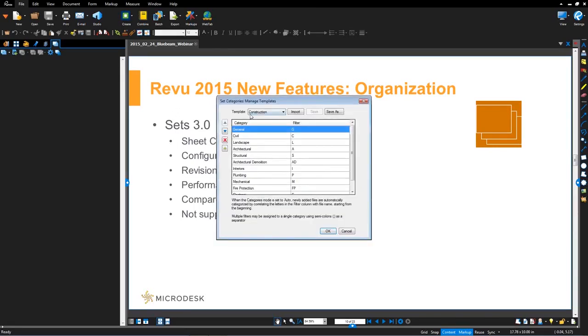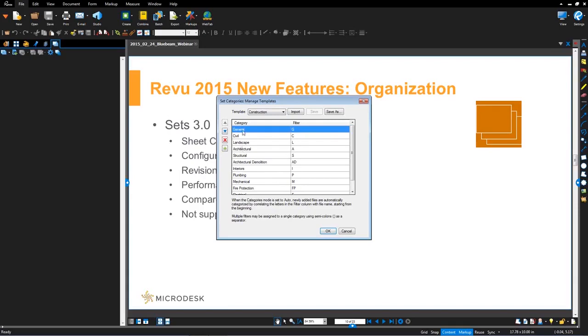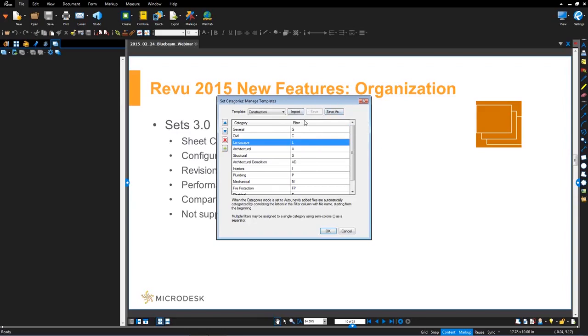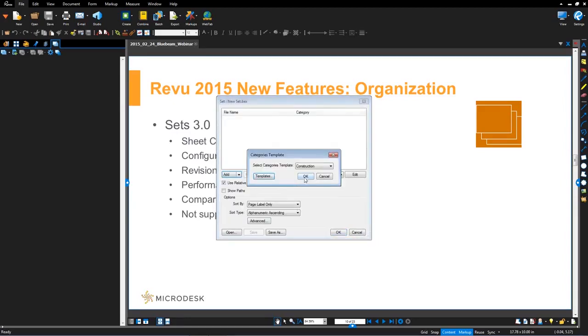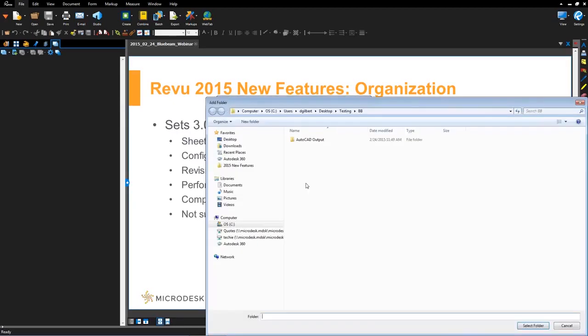You'll notice if I go in here to templates, what it's doing is it's defined all of these categories for you with an associated filter key. So it searches for these filters and then assigns them to the categories. The nice part about this dialogue is it allows you to reorder the assignment of these categories, delete and add. And then you'll notice up here you can save as and import and share these particular templates. So let me hit okay. Let me hit okay.